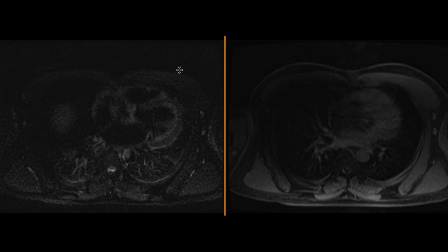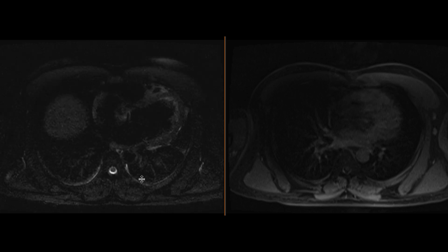This is a patient who came with right upper quadrant pain and fevers, got a CAT scan showing an indeterminate liver mass, and an MRI was suggested for further evaluation.